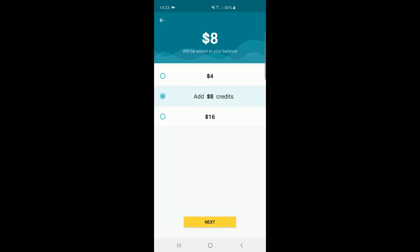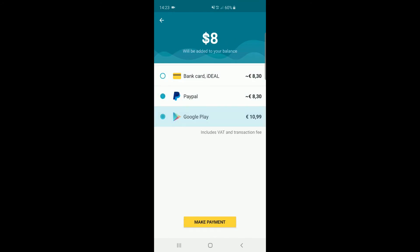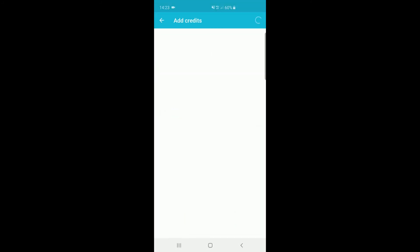When pressing Add Credits, you get three options. When you've chosen the desired amount, you can make payments by bank or credit card, Ideal, PayPal or Google Play credits. The cheapest option to use is Ideal or PayPal.